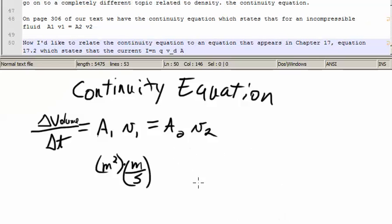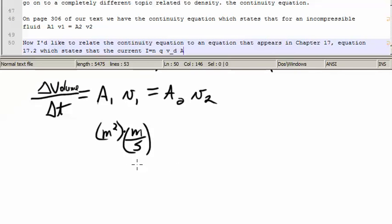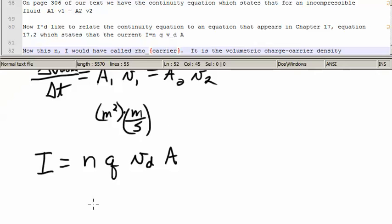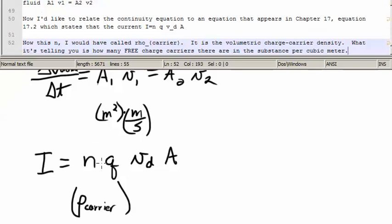Now I'd like to relate the continuity equation to equation 17.2 from Chapter 17, which states that the current i is equal to nqv_dA. This n — I would have called rho sub carrier — is the volumetric charge carrier density. It tells you how many free charge carriers there are in a substance per cubic meter.